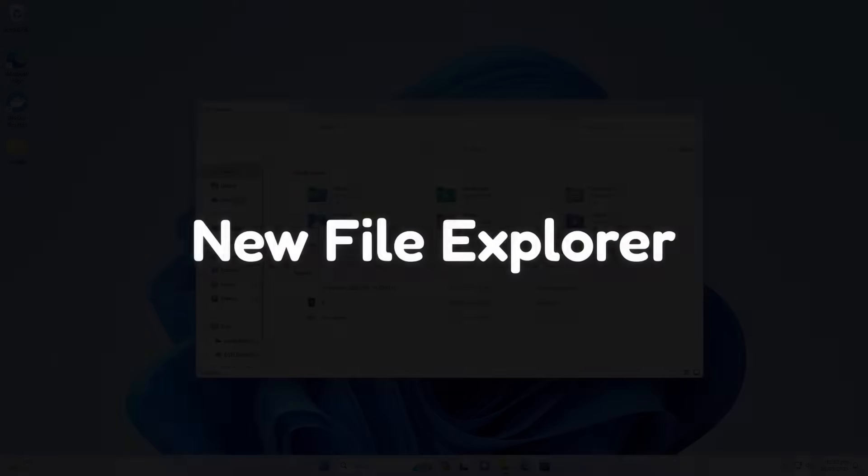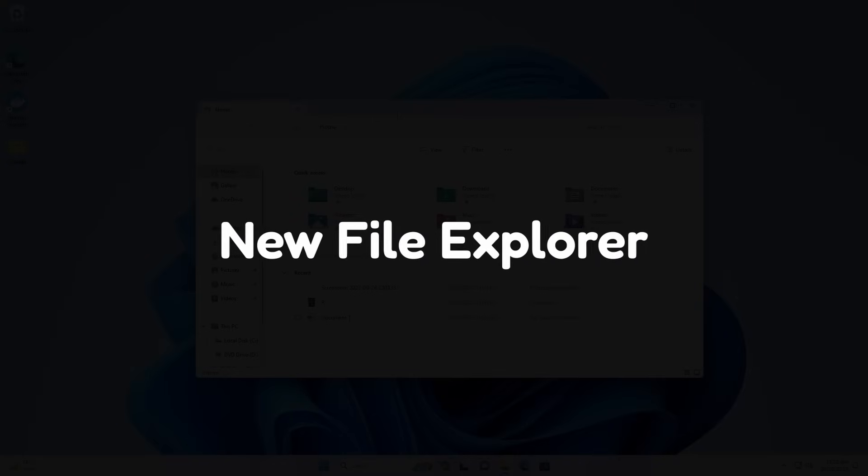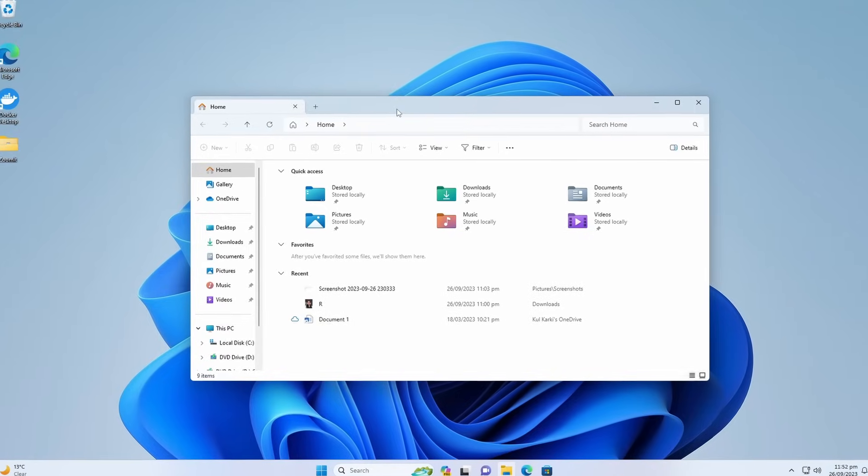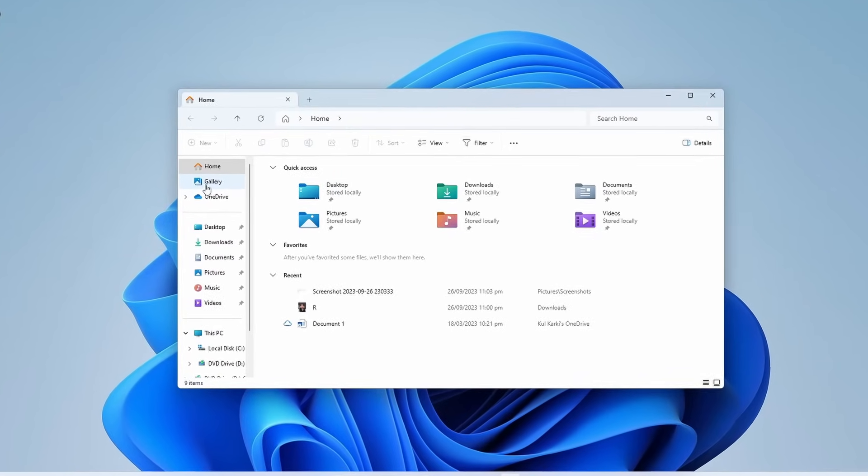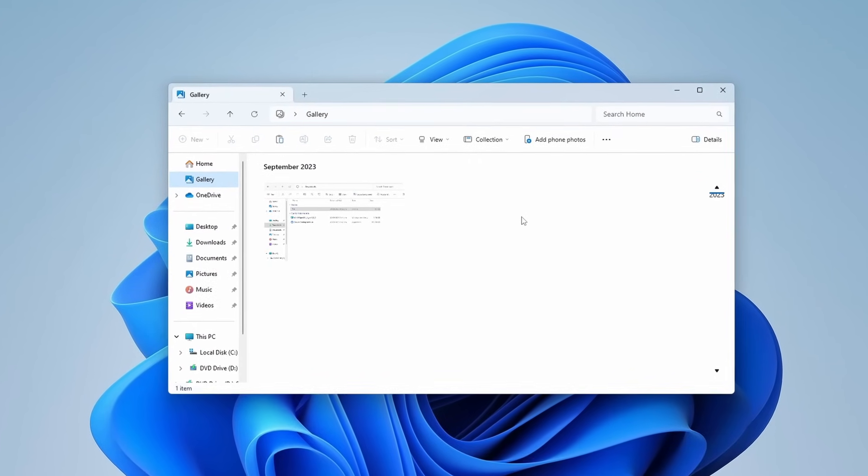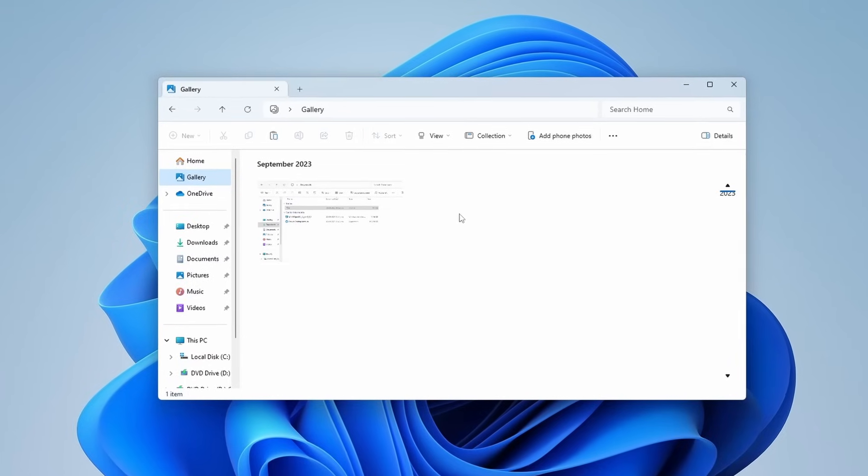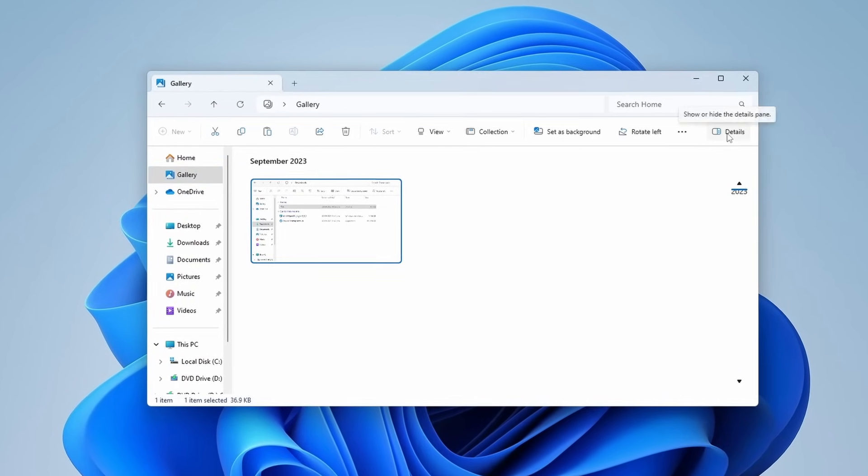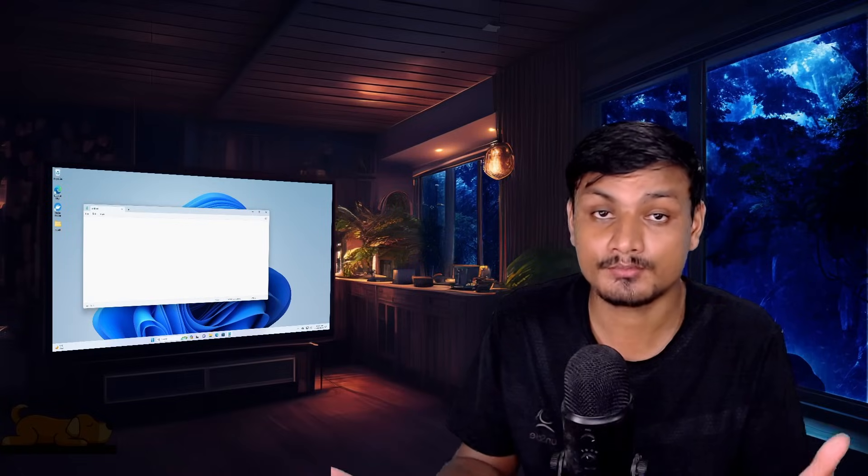With this update you'll also see that we have a new modern looking File Explorer and there is a new feature called Gallery where you can see all of your photos, images, and the details side panel is also updated.